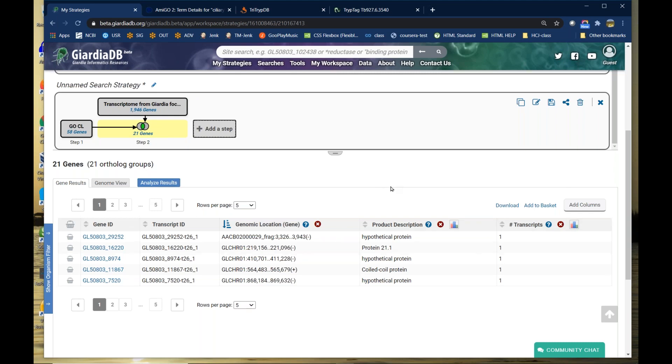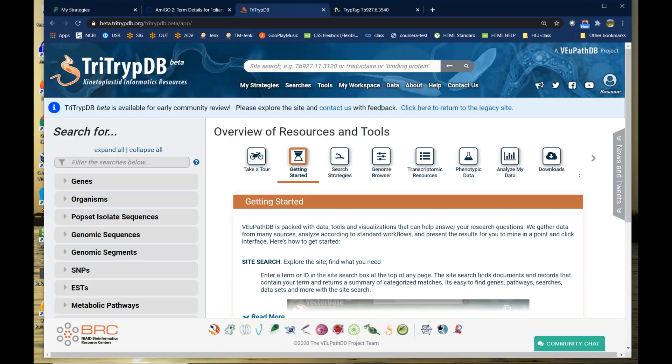I look for genes that are highly expressed in intestinal foci and click Run Step. I find close to 2,000 genes expressed in intestinal foci, and 21 of those are actually located in the ciliary basal body. Then I have all of the downstream analysis functions available again. That's what I wanted to show you in the Giardia data — now let's move to the trypanosome data.